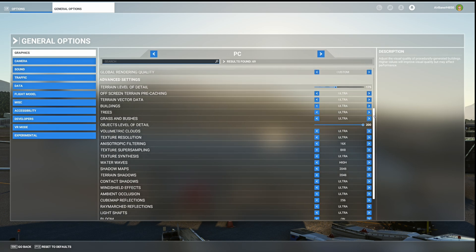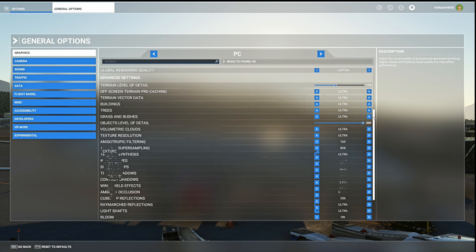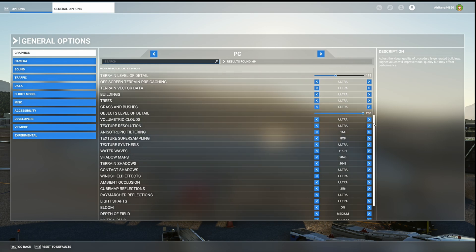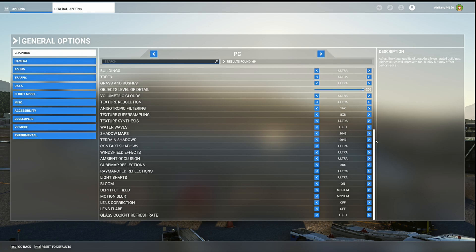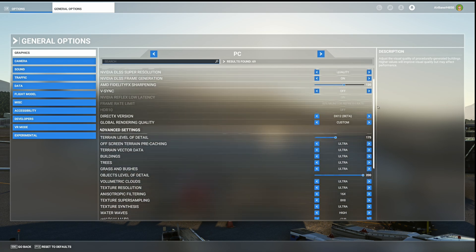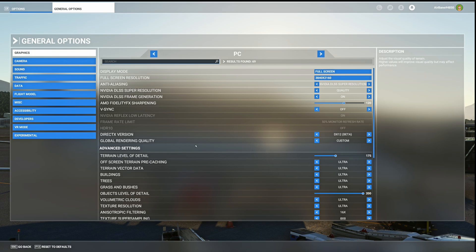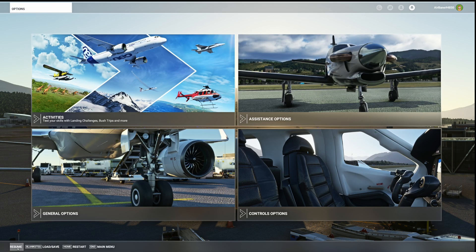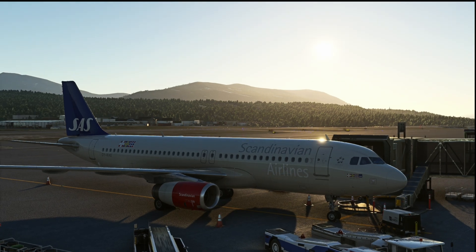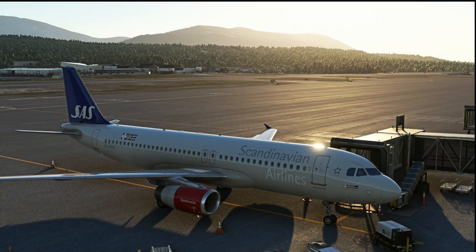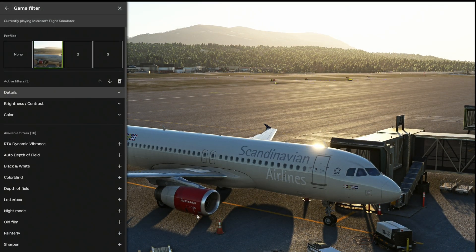Terrain level of detail is set to 175 and objects level of detail is set to 200. Bear in mind I have a very powerful PC with an RTX 4090, so it may not be possible for you to use these settings without issues — it's all up to you. That was the graphic settings; now I'll show you the Nvidia filter settings.